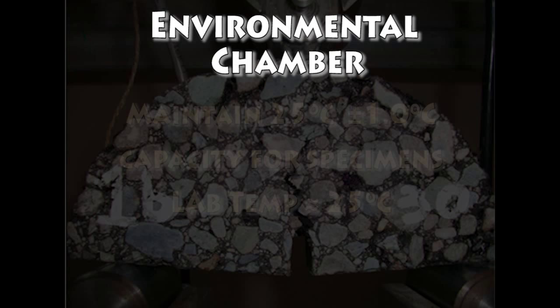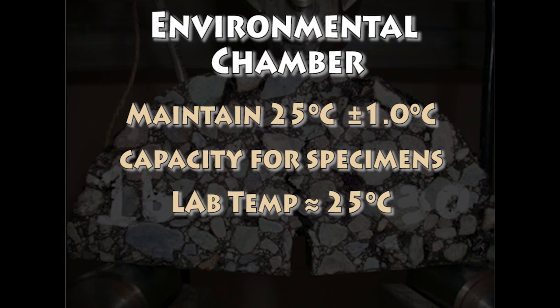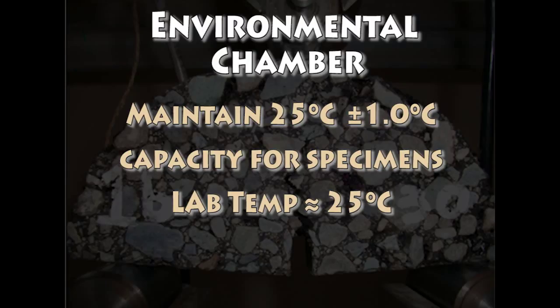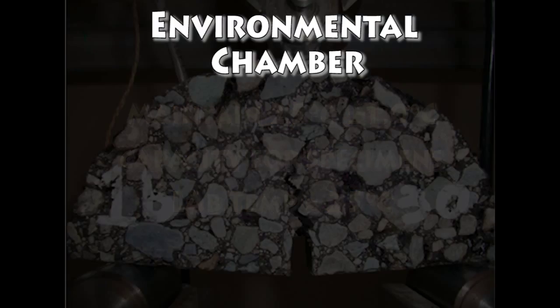The environmental chamber shall be capable of maintaining test temperature. The test procedure calls for the test to be run at 25 degrees plus or minus 1 degree Celsius. If the environmental chamber is external from the testing machine, the lab shall be kept as close to 25 degrees as possible during testing.